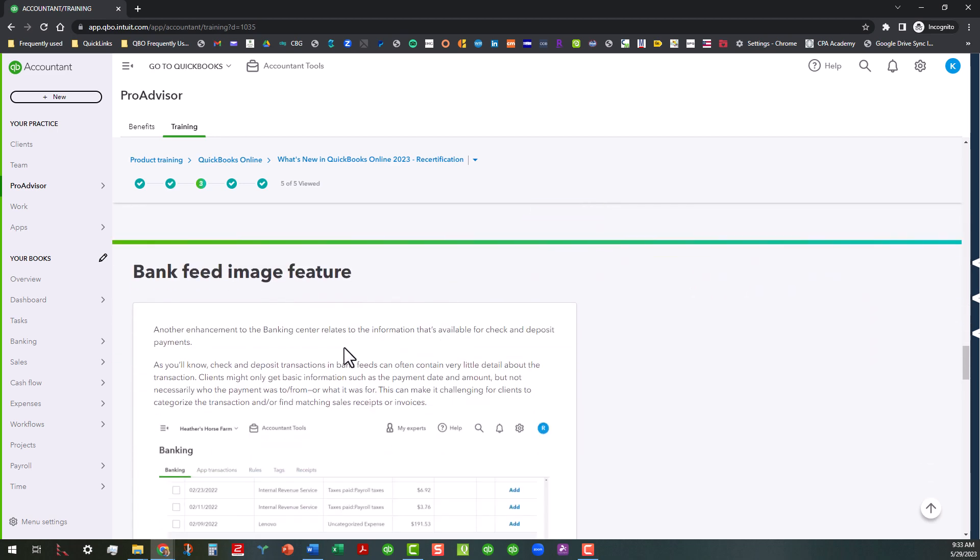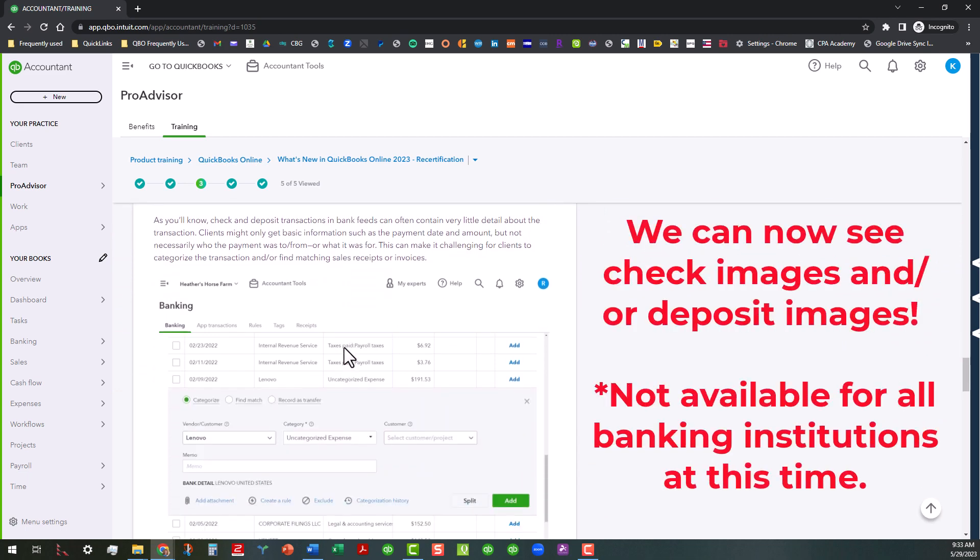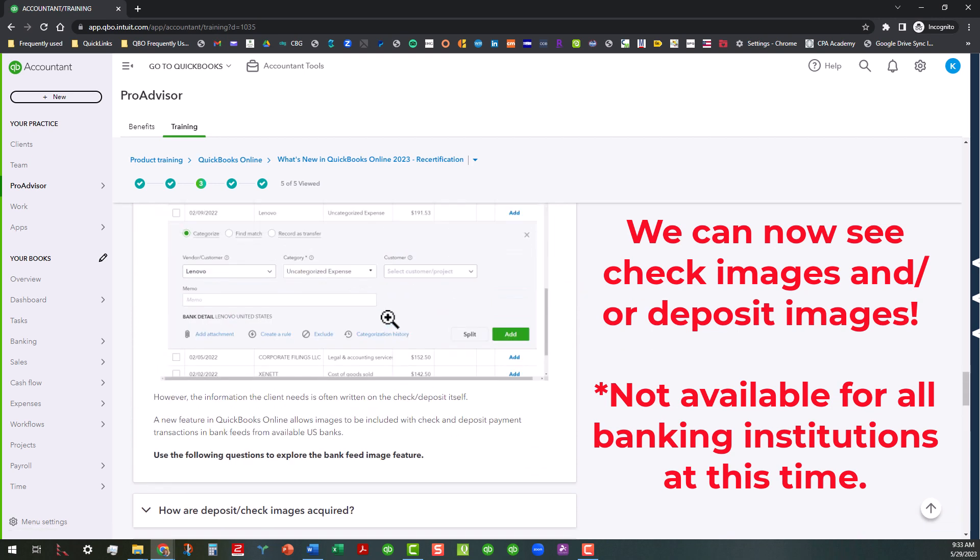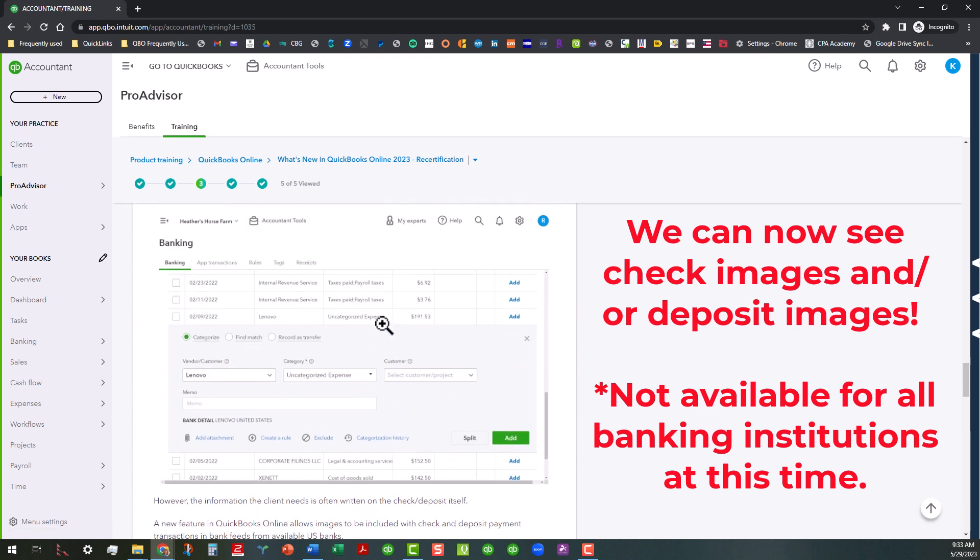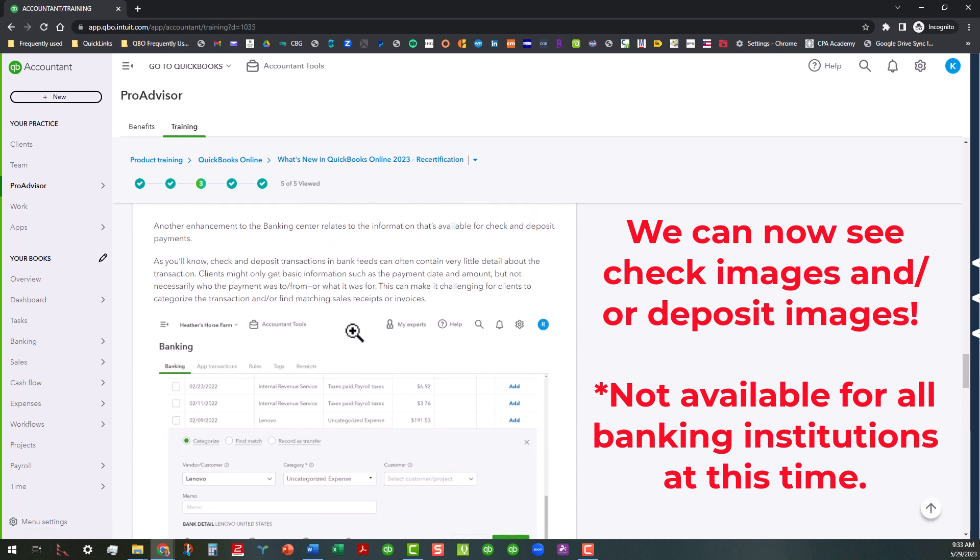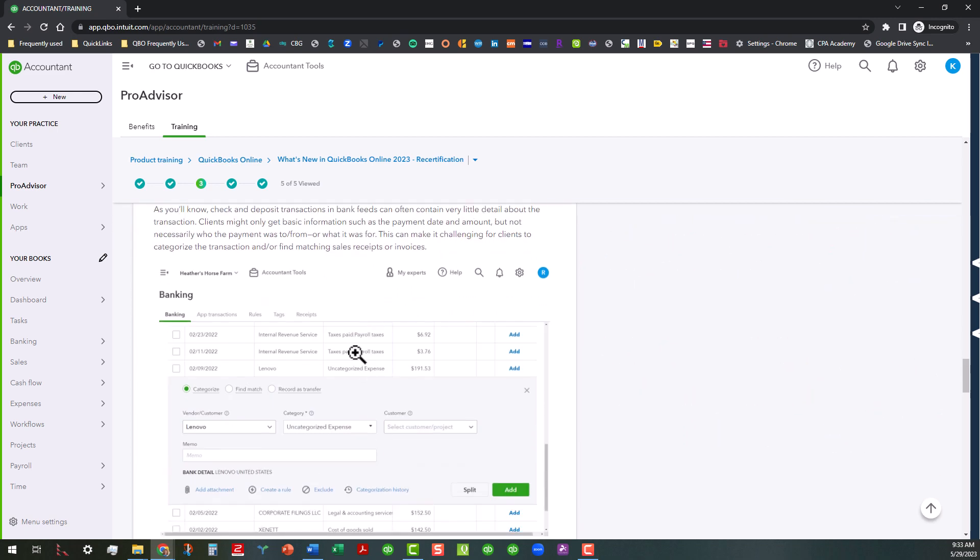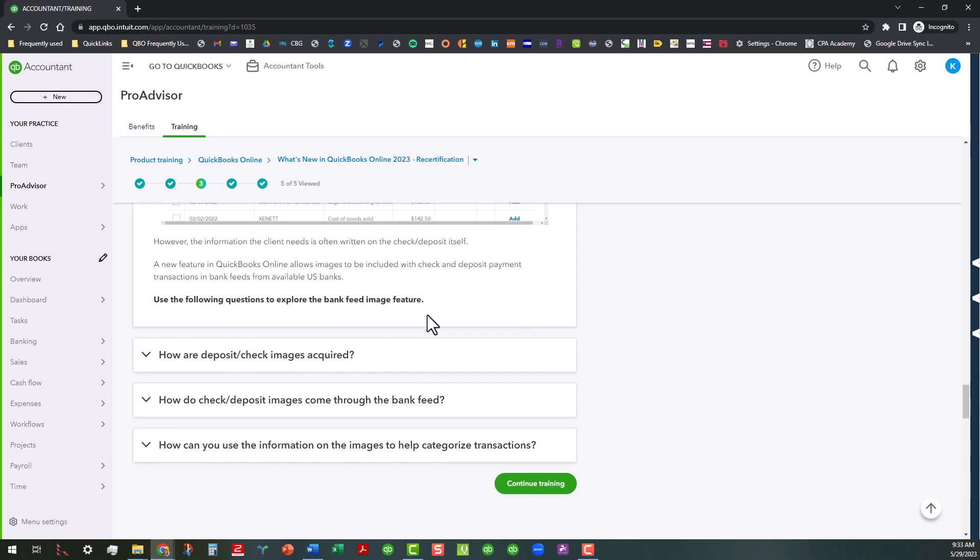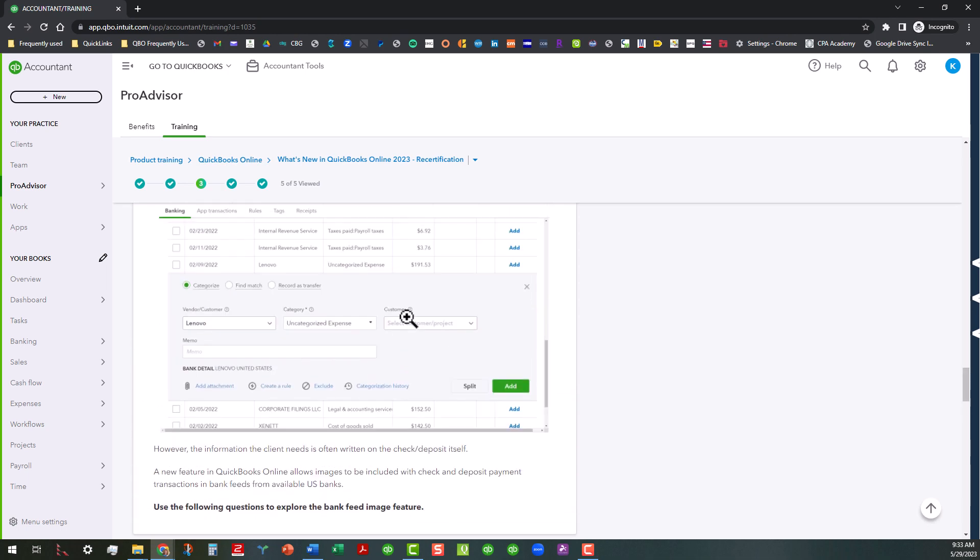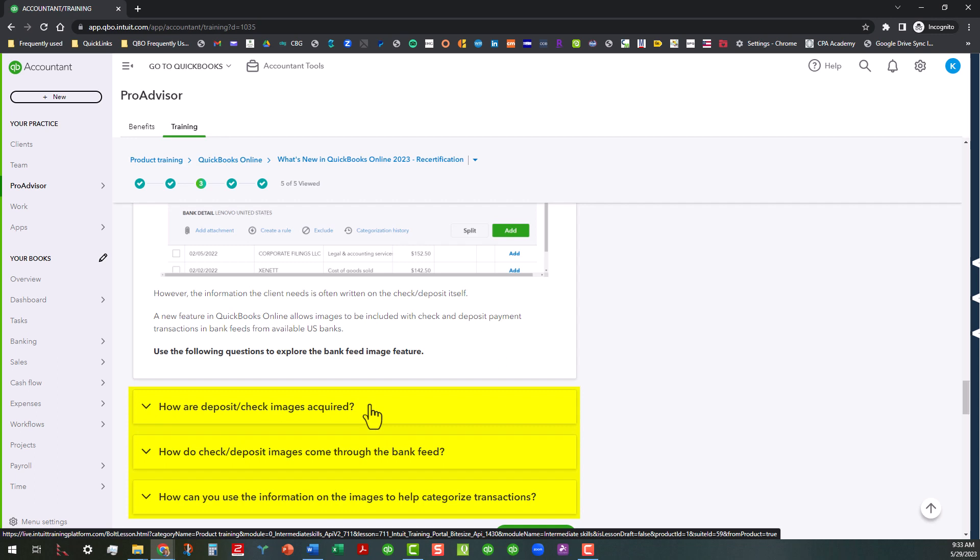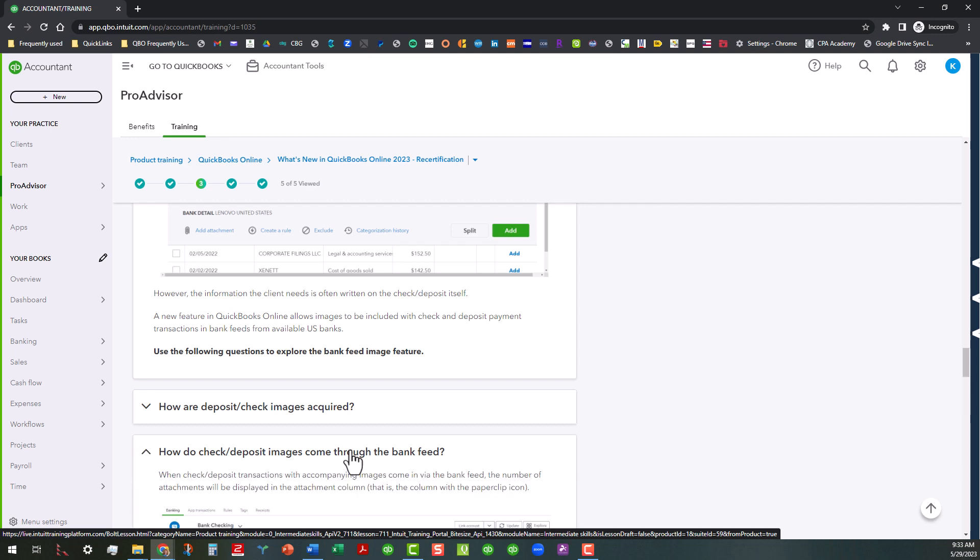Let's go ahead and go on down to the next area. We're going to talk about the bank feeds image feature. Now this is basically where you can actually see copies of checks or deposits even. I haven't seen any deposit slips come through, but I've actually seen check images. And it's not with all banks right now. But basically what you need to know is when you're looking at this, you need to know how are the deposit or check images acquired, how do check and deposit images come through the bank feed and how you can use that information on the images to help categorize transactions.